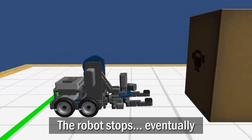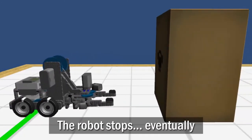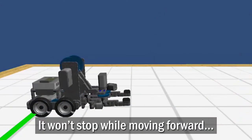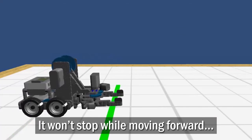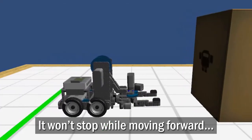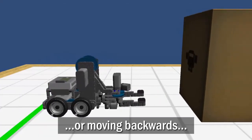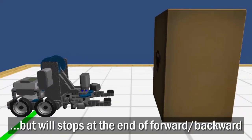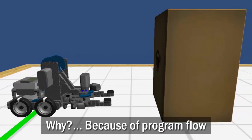The robot stops eventually. It won't stop while moving forward or while moving backward, but it will stop at the end of the forward backward. Why?